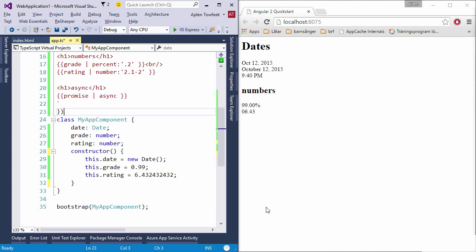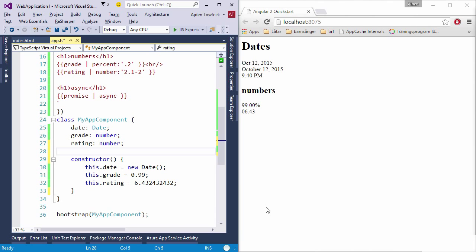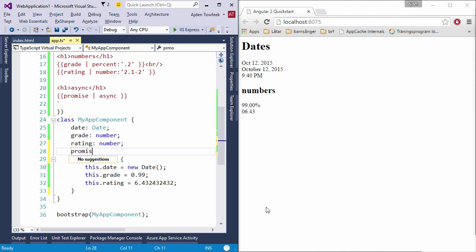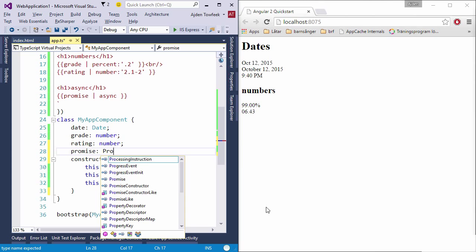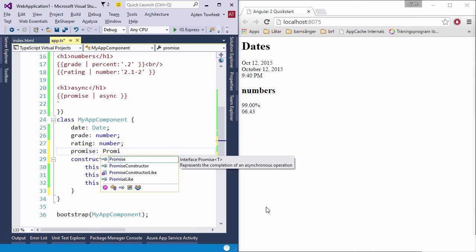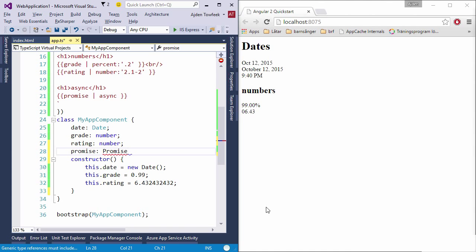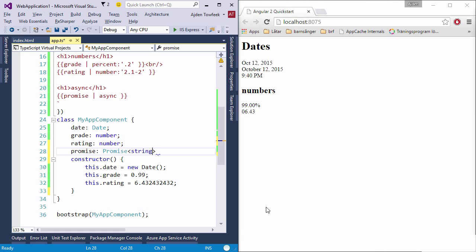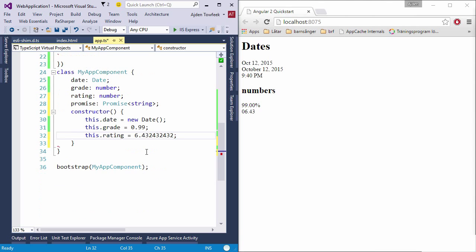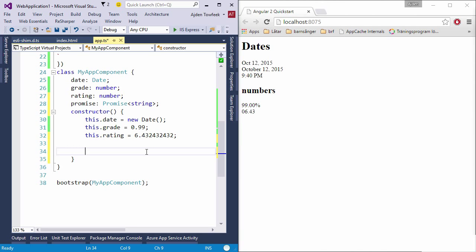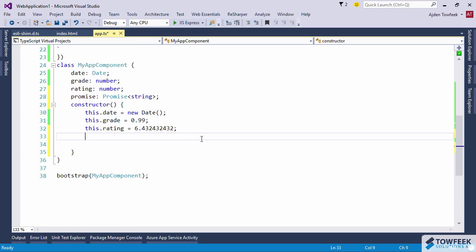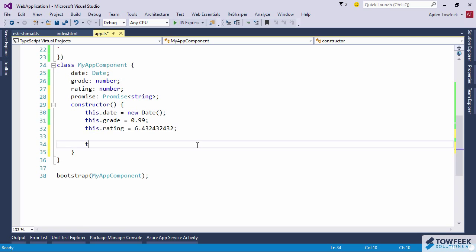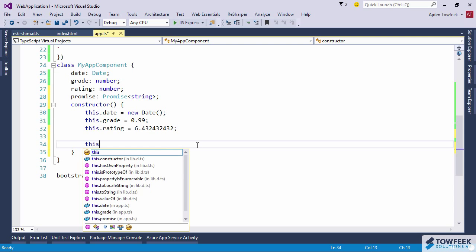For this to work we're going to need to introduce a variable called promise on our component which will be a promise. We're going to pass in an argument so we're going to resolve a string. Let's instantiate the promise here and let's make the IDE a bit bigger.